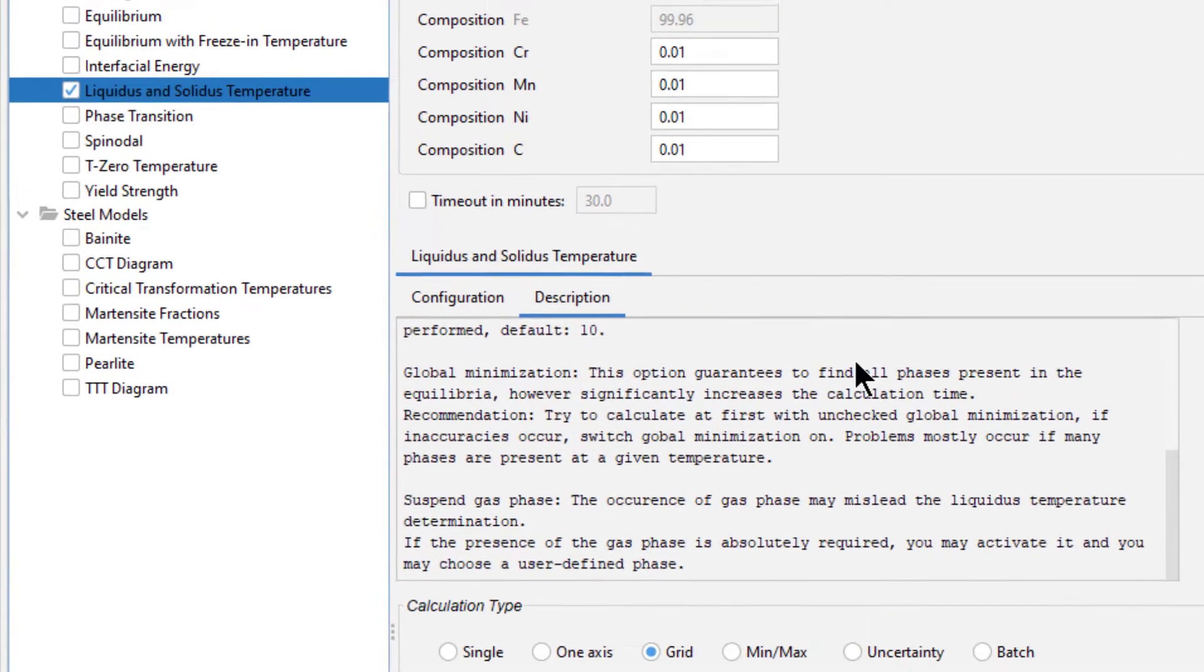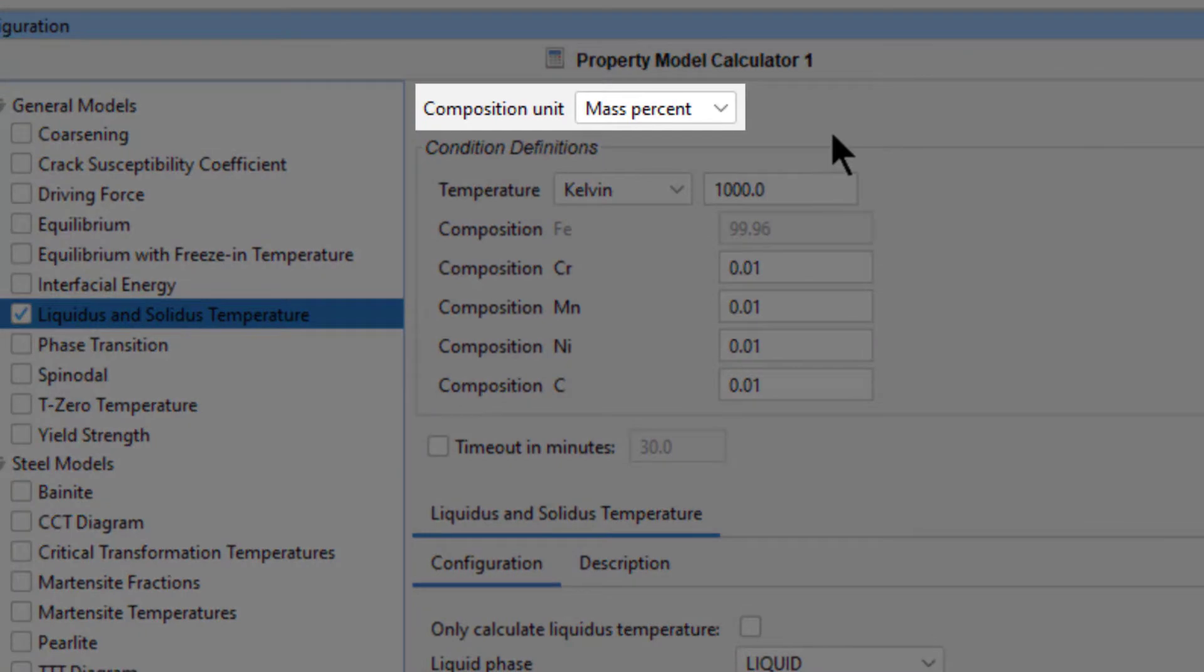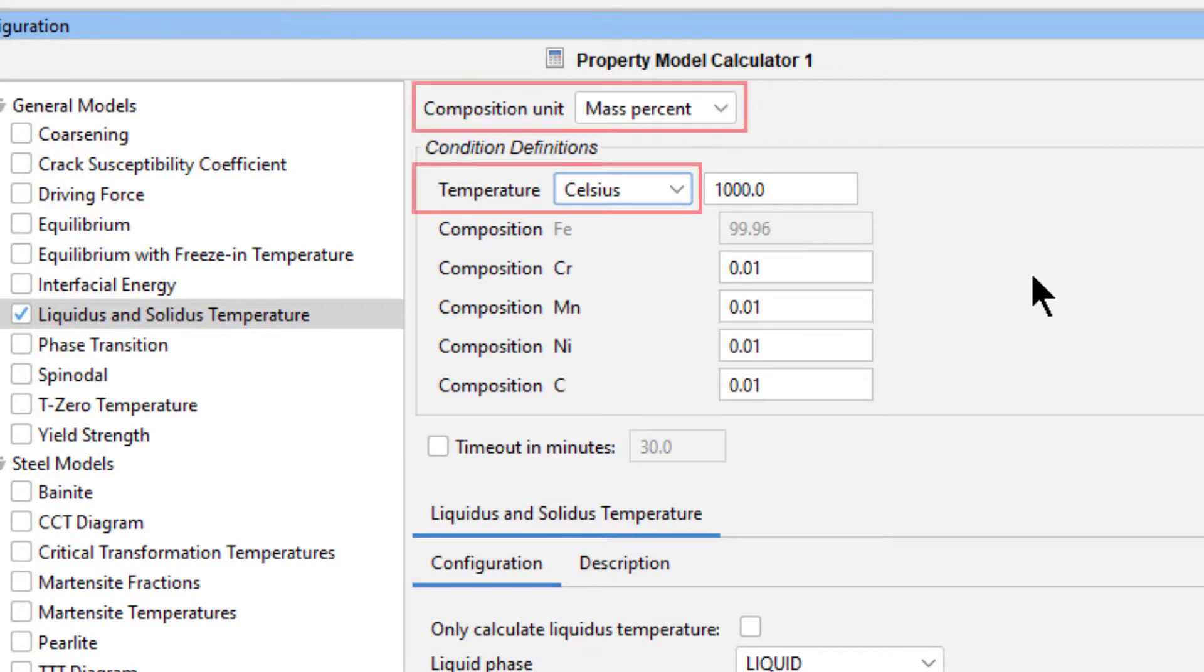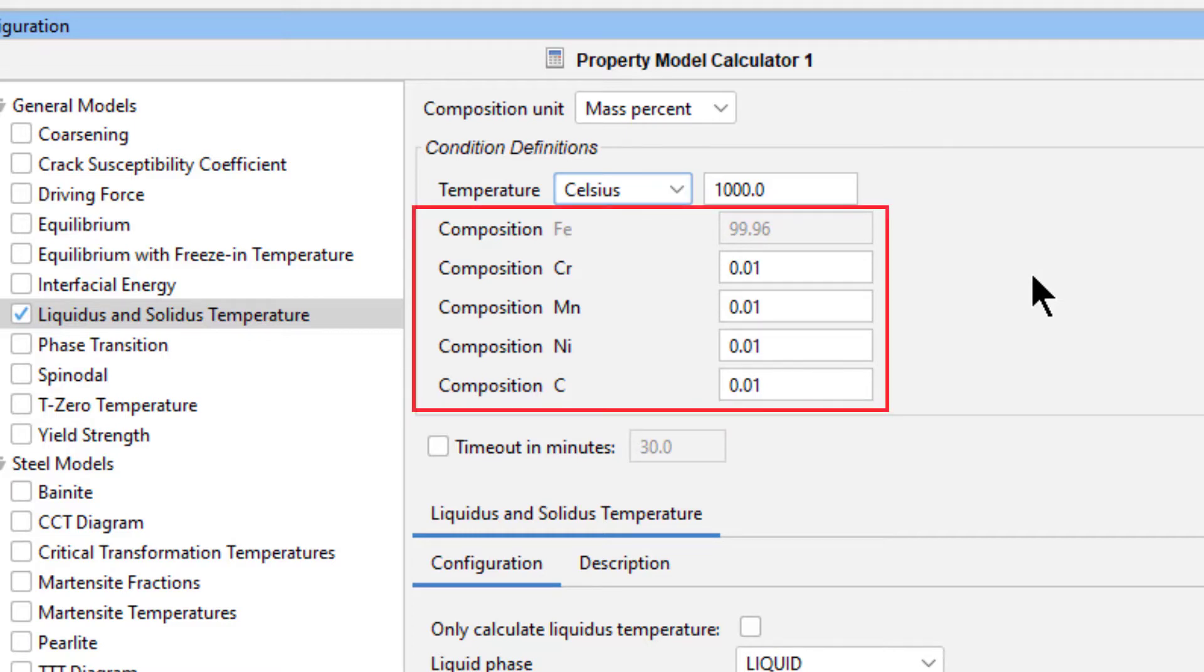From the top of the window, we will leave the composition unit as mass percent, but we will change the temperature unit to Celsius. Our data file includes this information, but it is advised to set it here as well because the program will use this when it is missing from a data file.